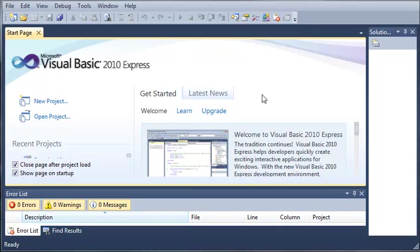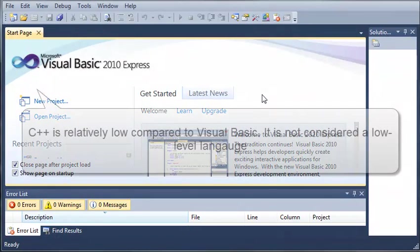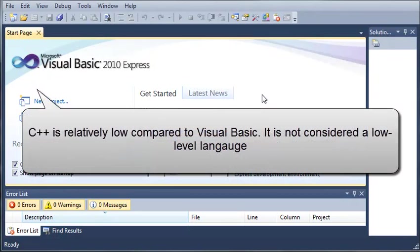Now I may have already told you this but Visual Basic is a very high level language. Now what I mean by this is that it is easy to understand. It's very much like English. It's one of the highest level languages that I know of. And an example of a low level language would be C++ or something similar to that.